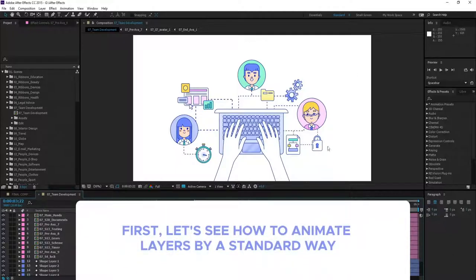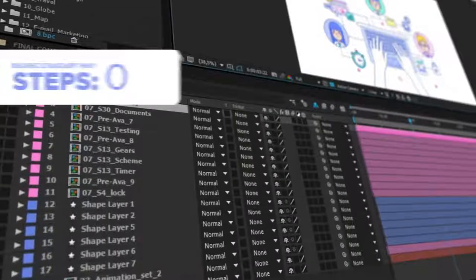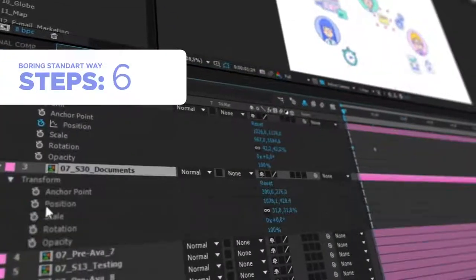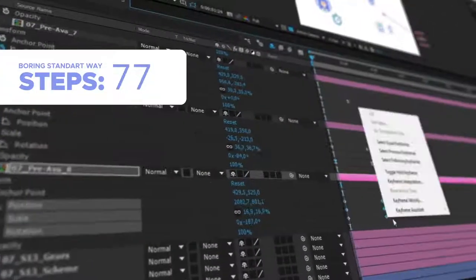Let's see how your typical animation process looks. Tons of clicks, thousands of keyframes and many hours of work.